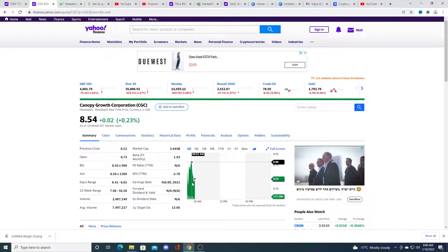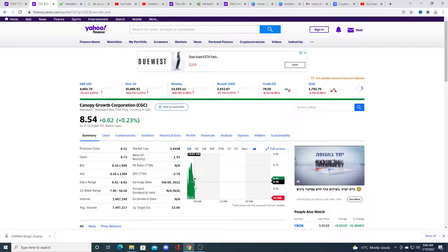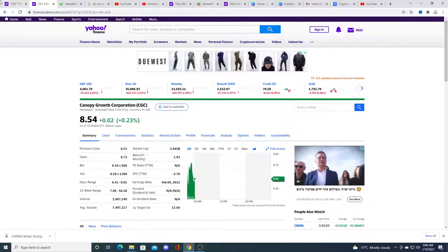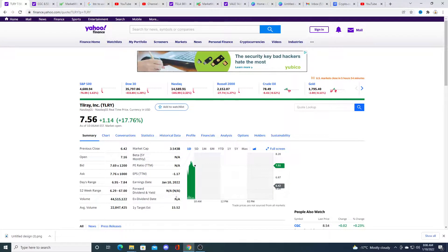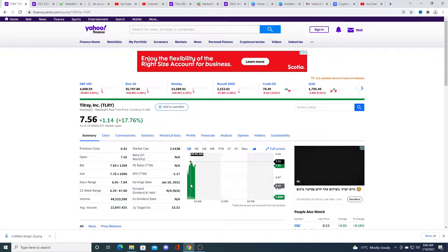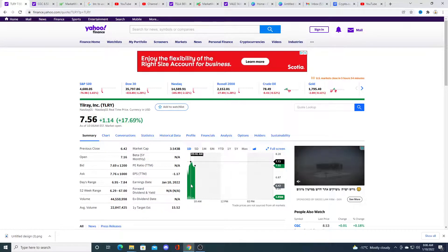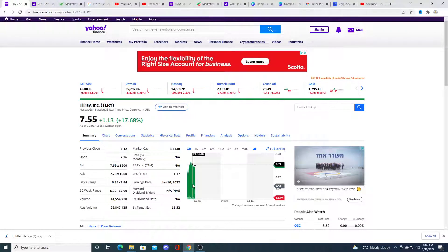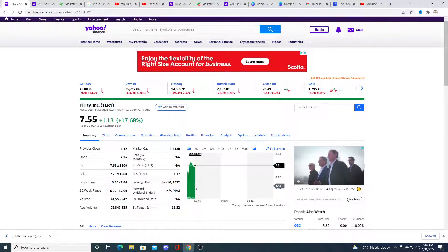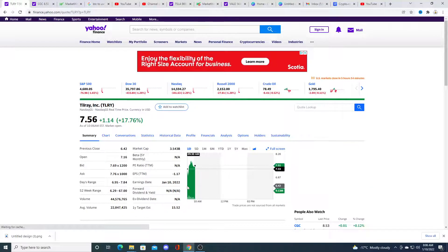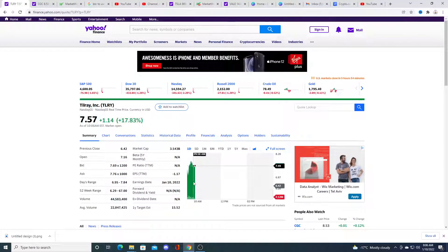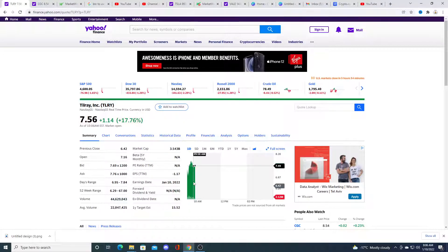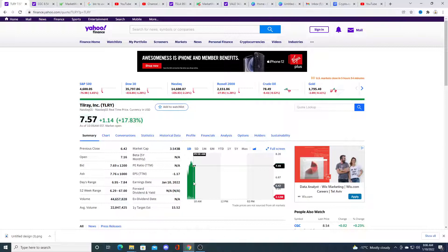Canopy tried to rally this morning, but it failed and it's pulling back while Tilray rallied this morning, pulled back. Right now, I think there's a lot of excitement in Tilray and people are trading it.